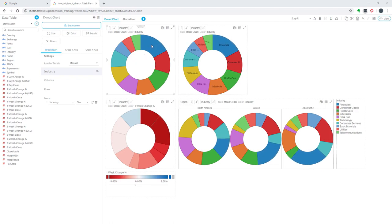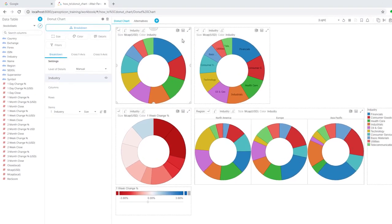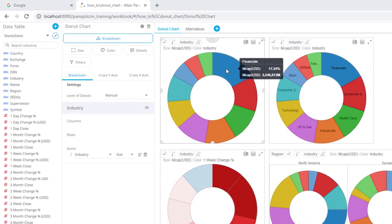Therefore, when I point at this blue section here of the donut chart, the financials industry, I'm showing a percentage number that describes what percentage share of the whole market that the financial sector represents.